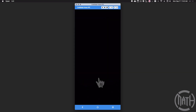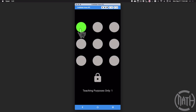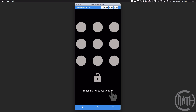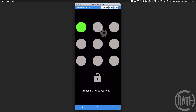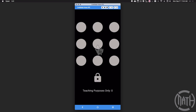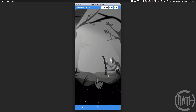Let me show you what happens if we do the incorrect code. If I do this one, this one, this one, and then try to unlock, it's going to reset everything. For teaching purposes, this code display does change as I type things in. Remember the correct sequence is this one, this one, this one, and this one. The only time it's going to unlock the screen is when I do these in this particular order and then press to unlock.